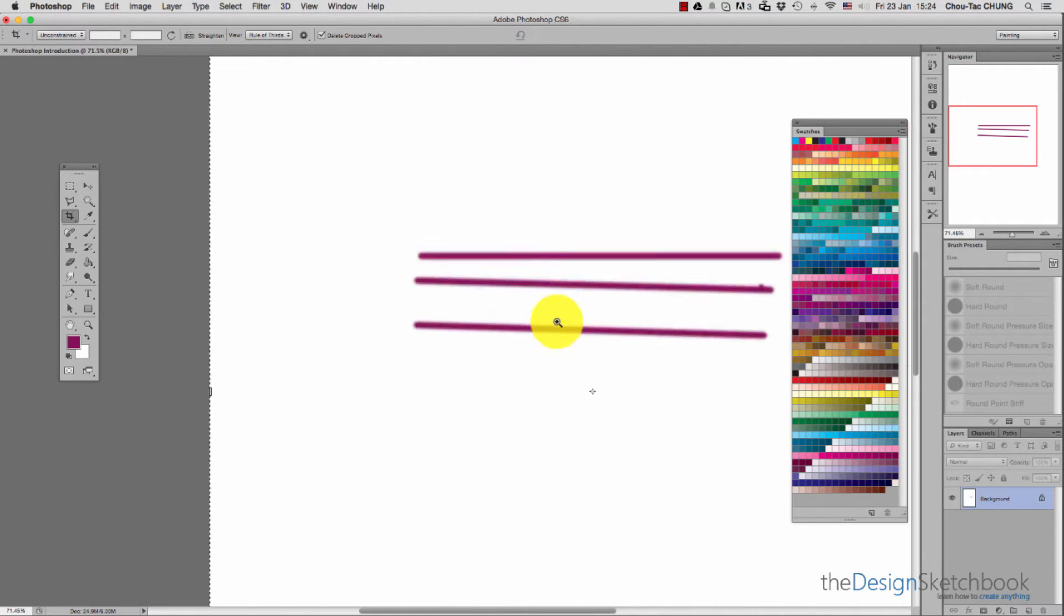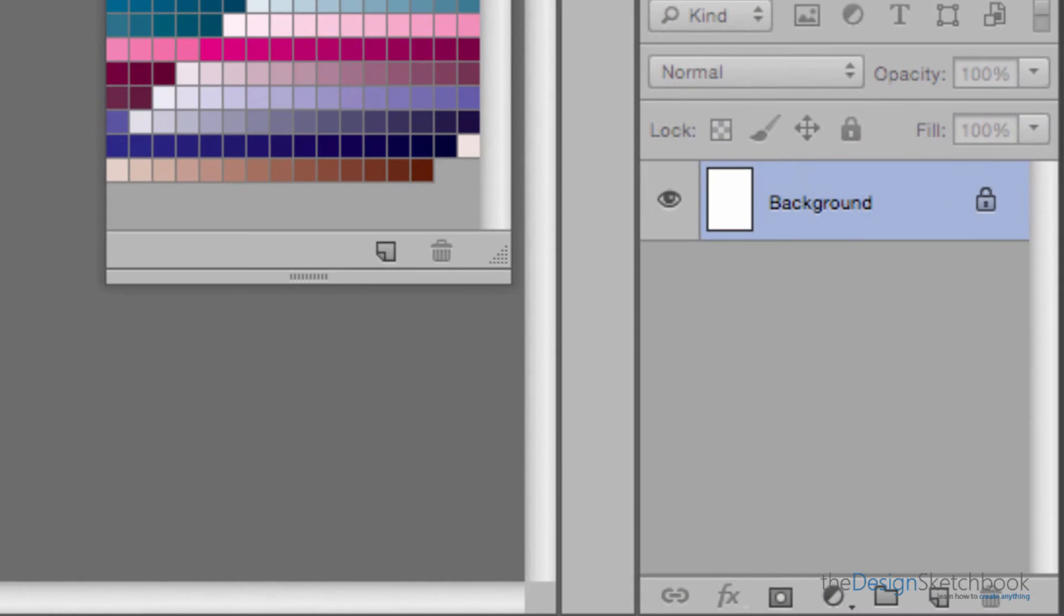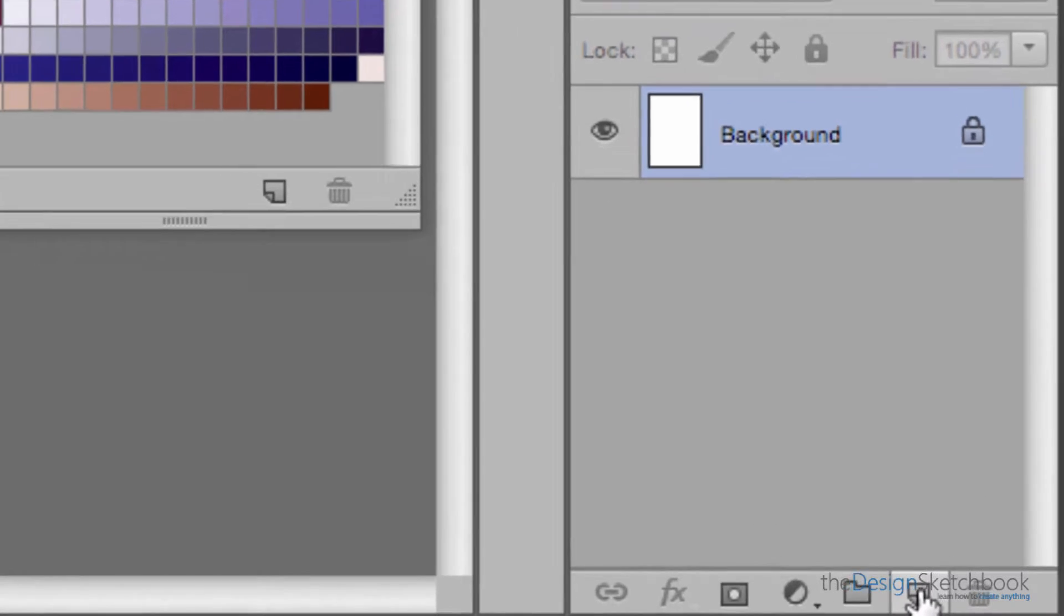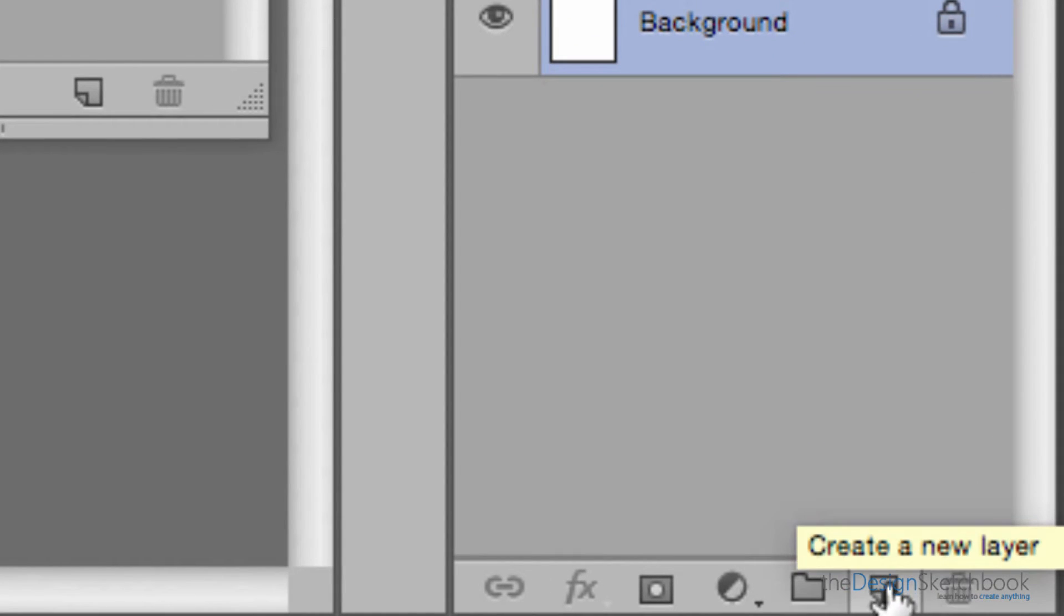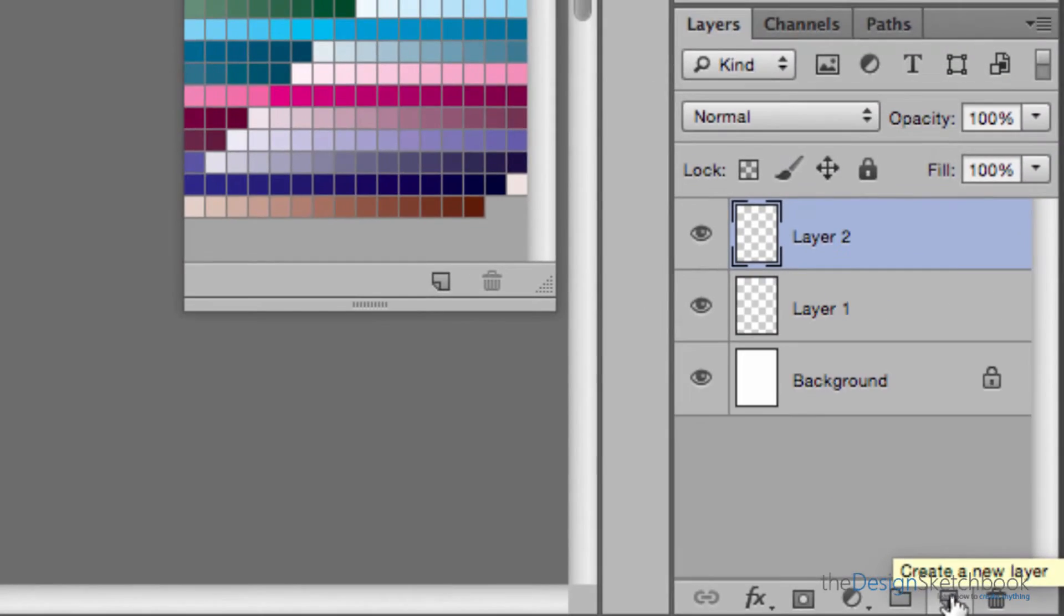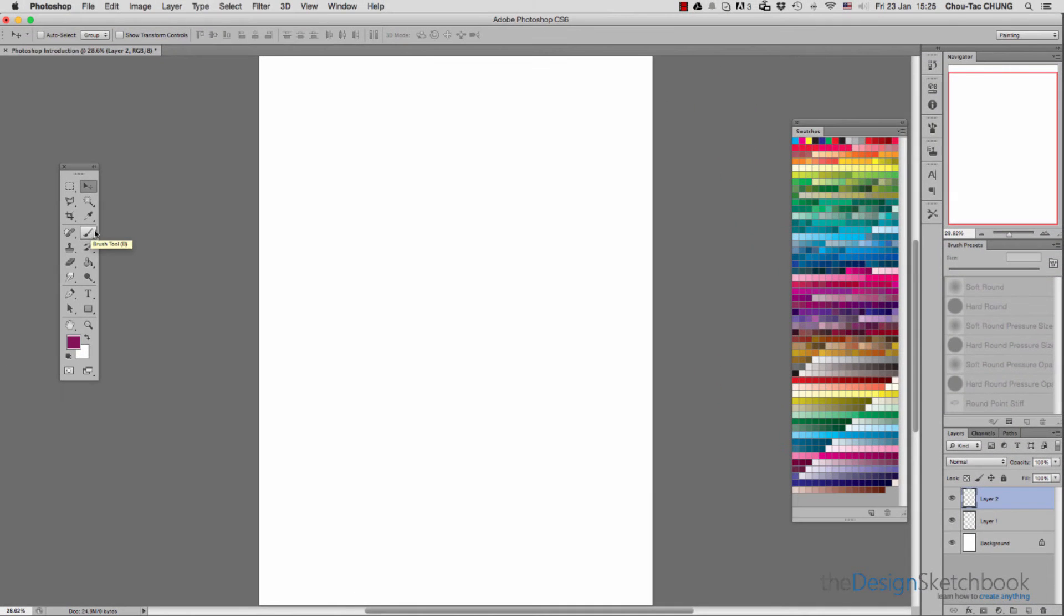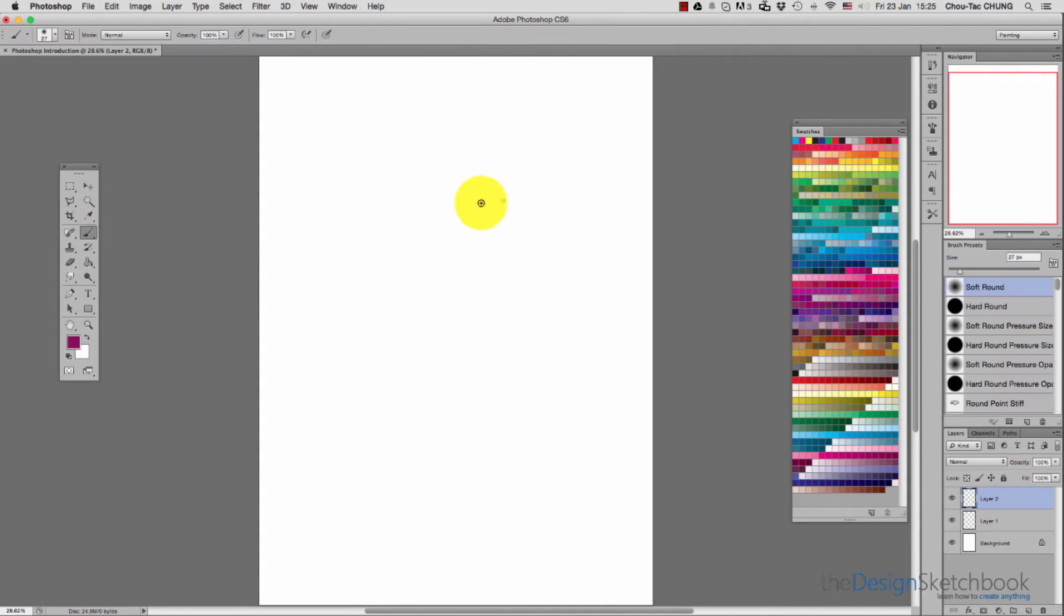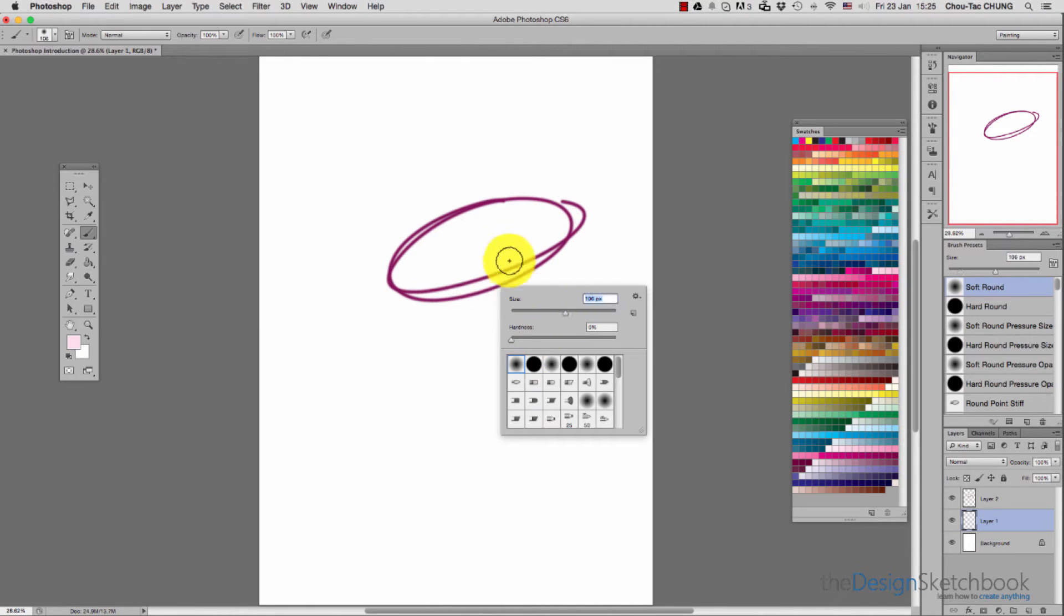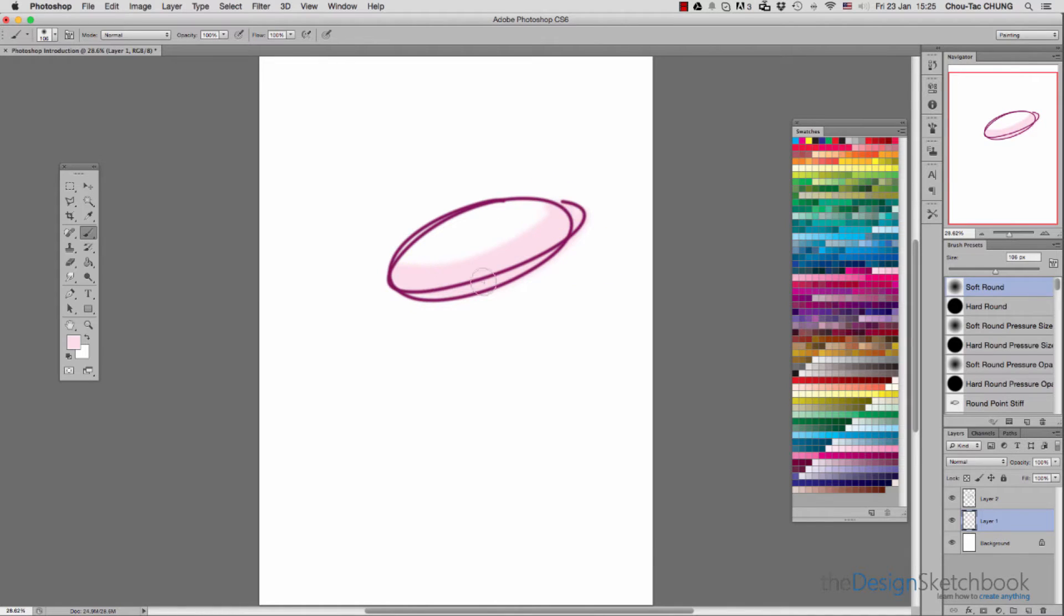At the bottom right are the layers. For the most basic configuration as a designer, we don't work on the background itself. We create new layers—the first one is for tracing lines with the brush, and the second one is for filling the colors.